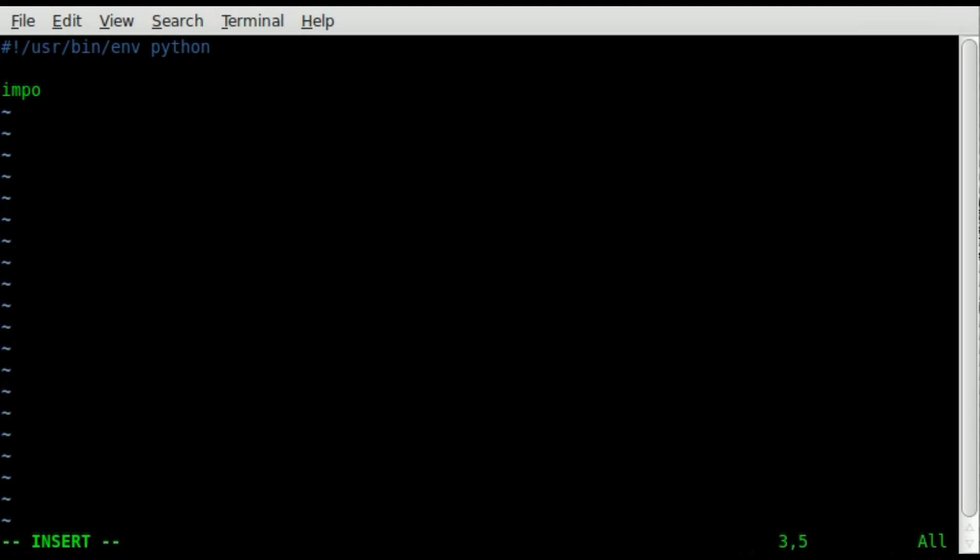Next, we will import py gtk and gtk. Now these are basically just the modules that allow us to create GUIs, our graphic user interface.